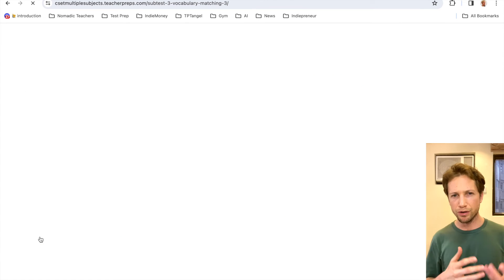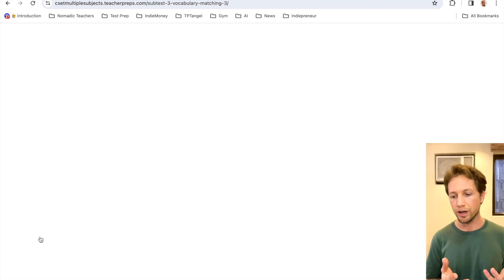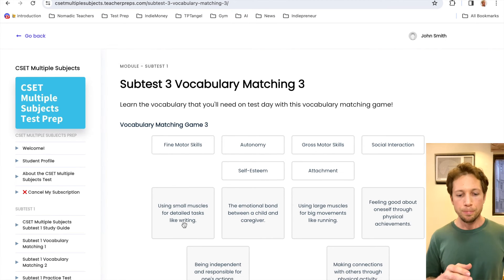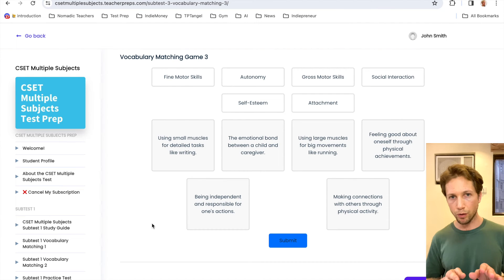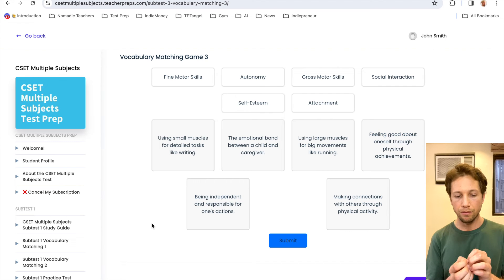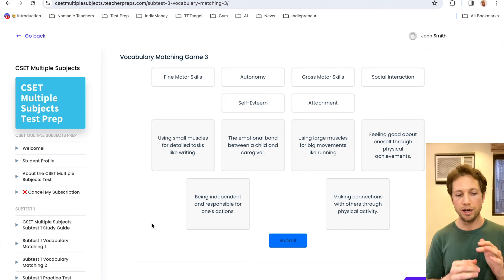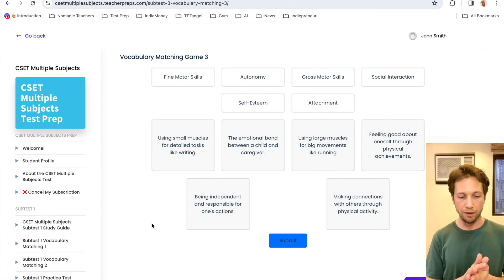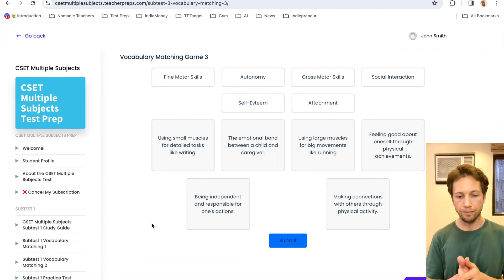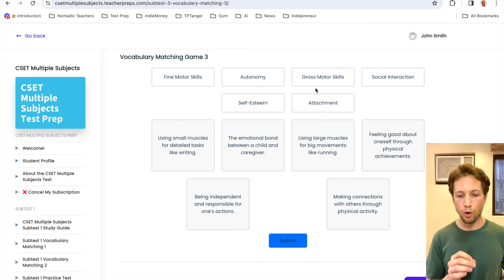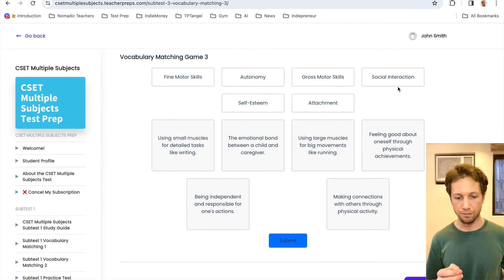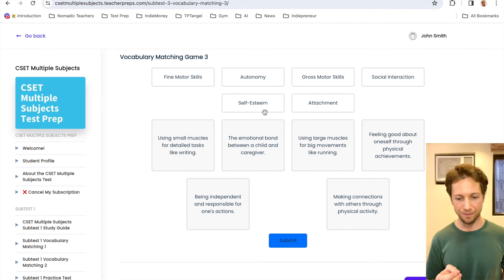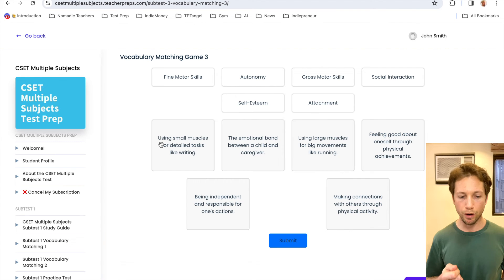Alright. So we're going to scroll down on the left navigation bar to Subtest 3 Matching Game number three. But my computer's kind of loading slowly because I'm recording. And so let's let it load. Here we go. Pause the video. Read the words and their definitions by yourself. Try to match them alone. And then together we'll come back to it again. Alright. Now I'm going to say the words, and I want you to repeat after me. Fine motor skills. Autonomy. Gross motor skills. Social interaction. Self-esteem. Attachment.